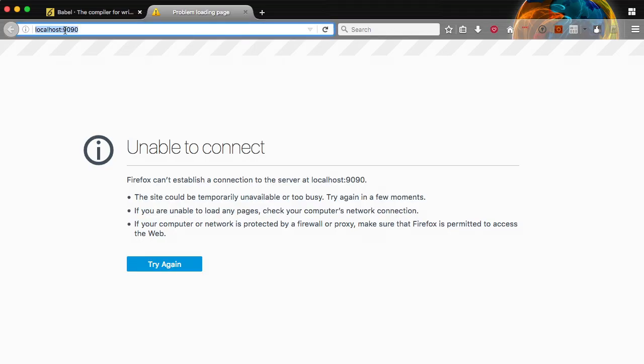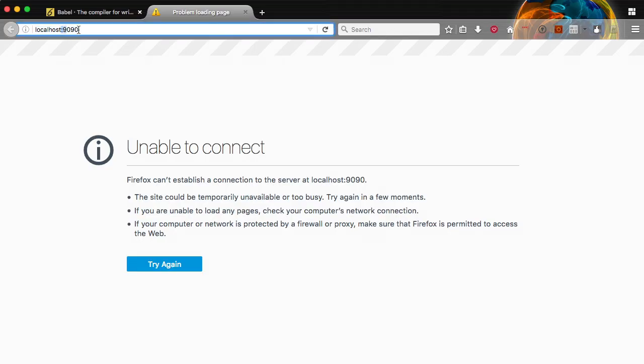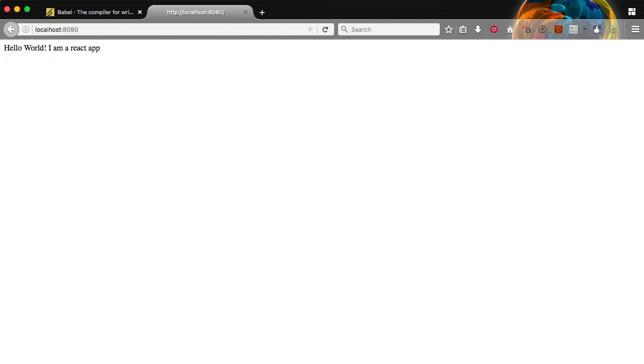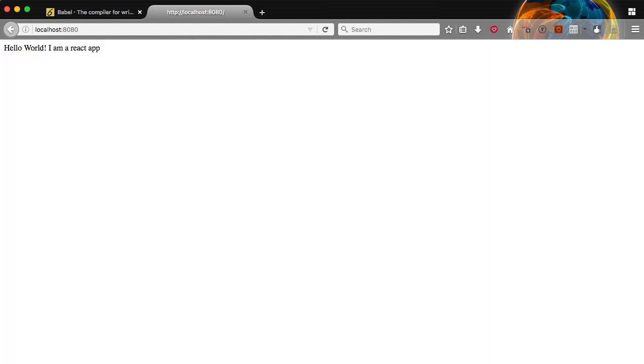If we jump over to our browser, we can open up port 8080 on localhost. And there we go. We have hello world. I am a React app.